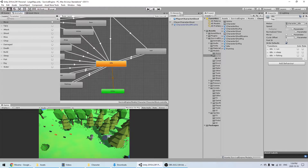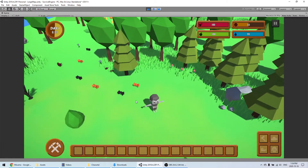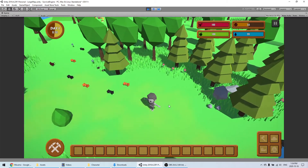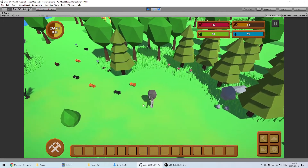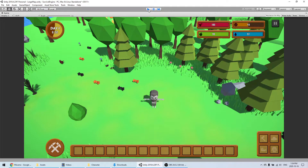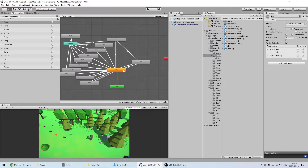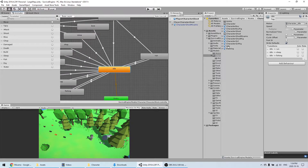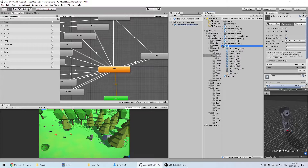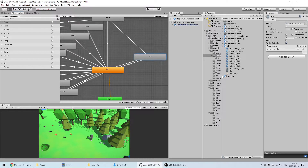For things like idle and run, you'll also want to enable loop time, otherwise the animation will only play once and then stop. Now we'll go into the new character's animation controller. These are all the animations already used by the old character, but we're just going to replace the idle and run for now. Let me first show you what happens if we try to run the game — the animations are not working because they're on a different rig.